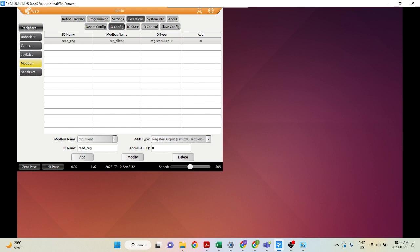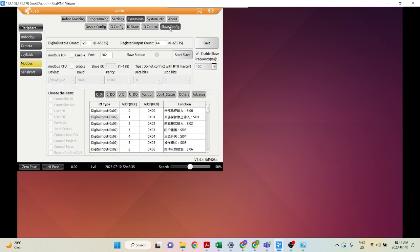Now let's go into slave configuration and make sure the indicator light here is gray. If it is green, you want to turn it off by clicking this button — which will say 'end slave' — and also make sure this Enable checkbox is not checked.